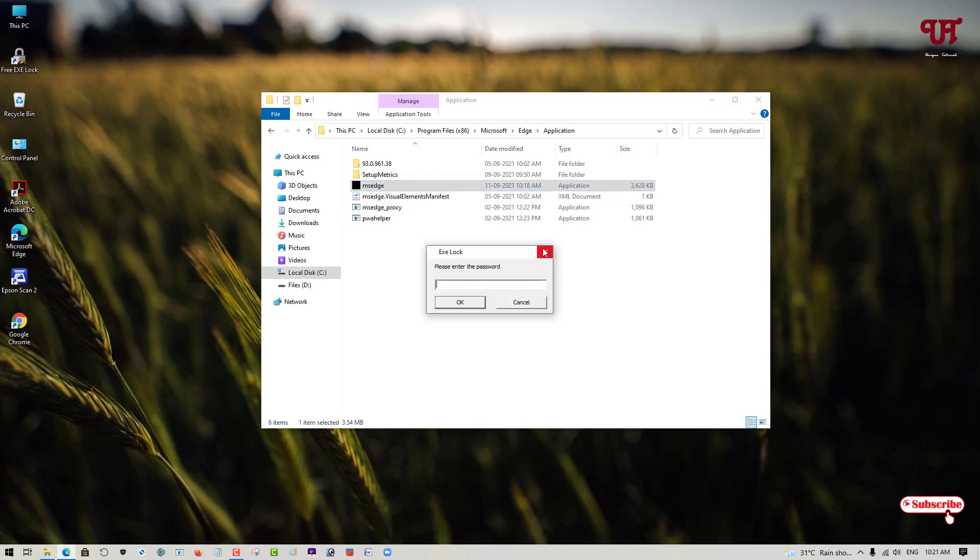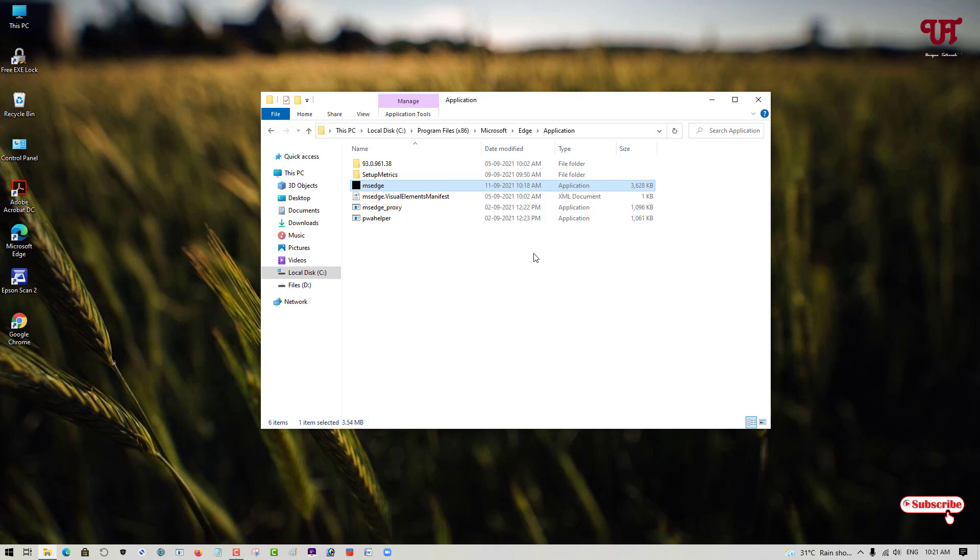Still, it's asking for a password. It's completely locked whether you put a shortcut or anywhere it may be located.